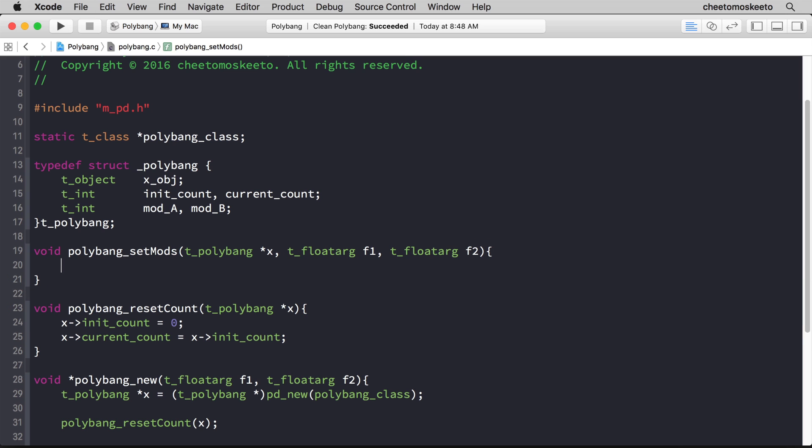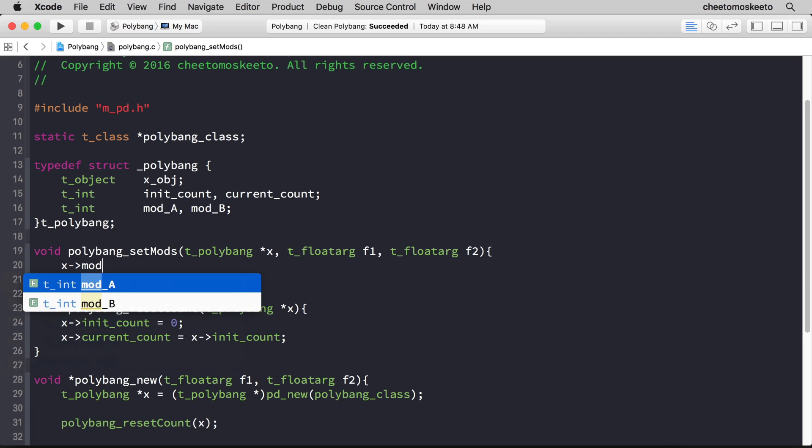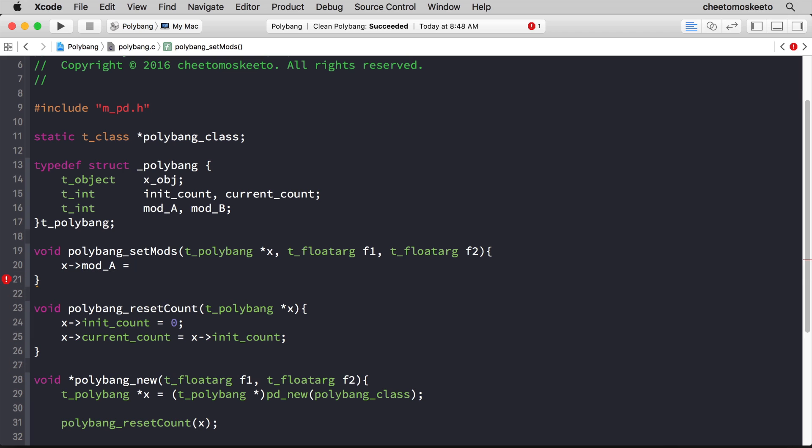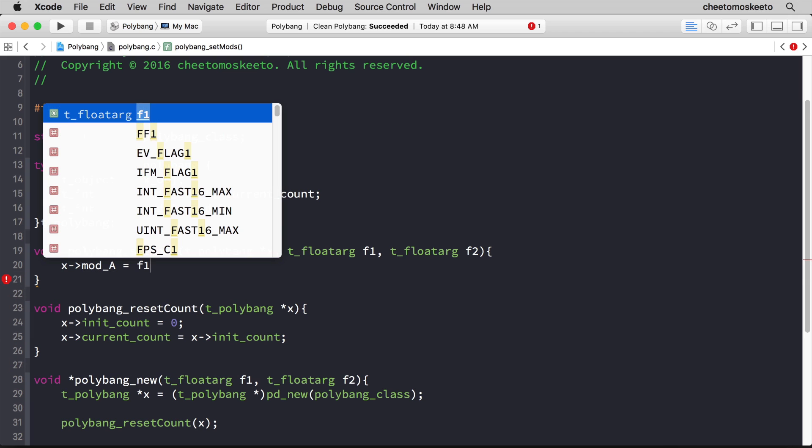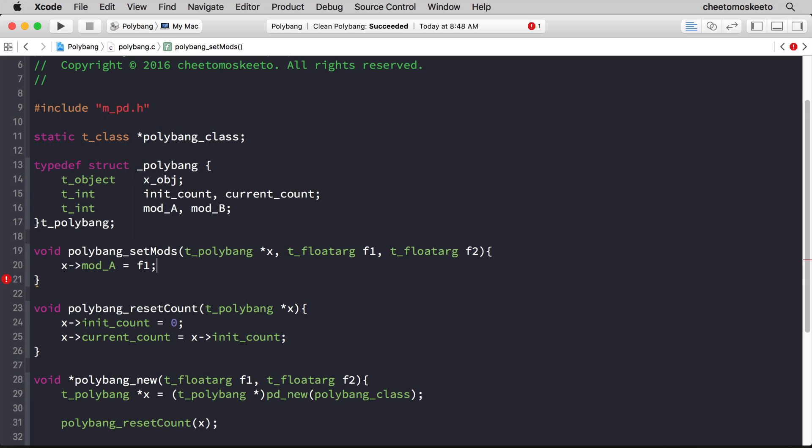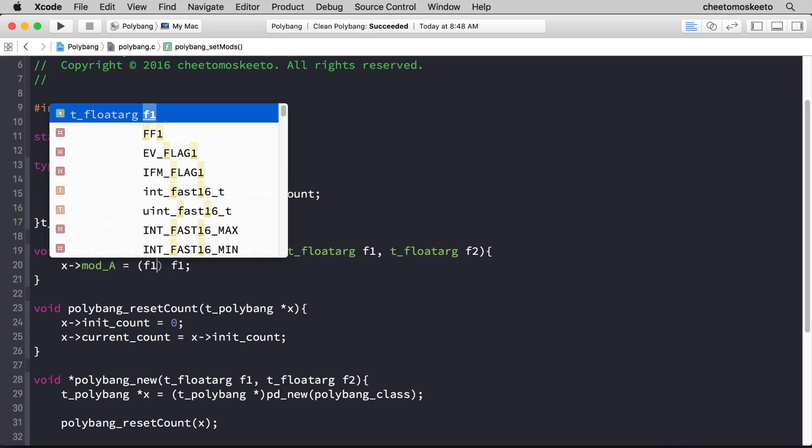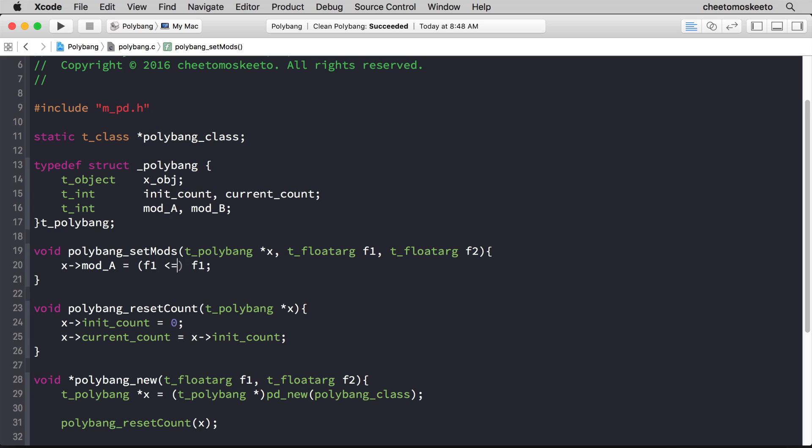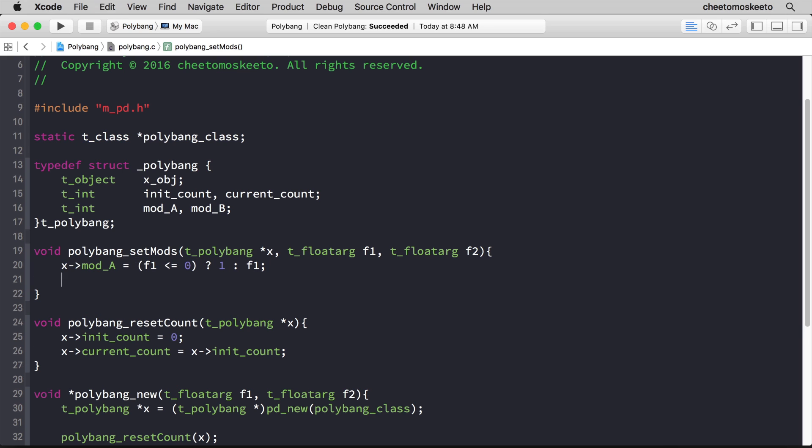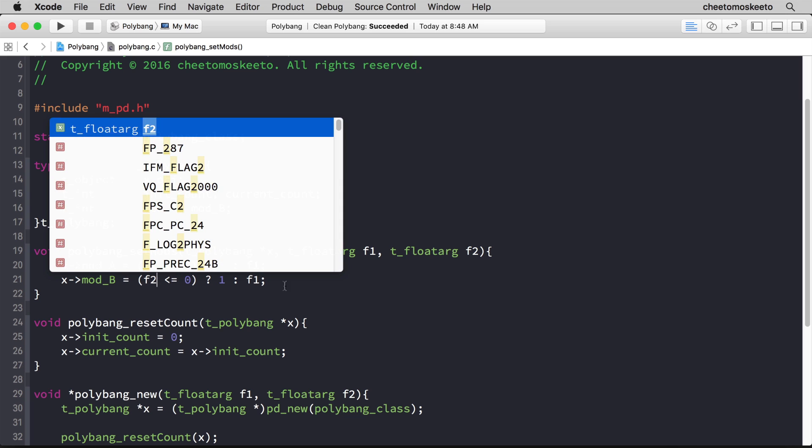Let's set the first mod, which is mod_a, and we'll set that equal to the value of f1. Well, actually, if we think about it, these mods need to always be positive and they can never be zero. So let's go ahead and write a ternary statement that tests f1, whether it's less than or equal to zero. And if it is, it'll just be one, otherwise it will be f1. Copy this and paste it and then change mod_a to mod_b and f1 to f2.